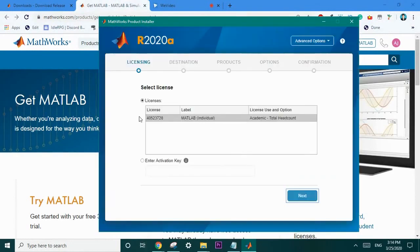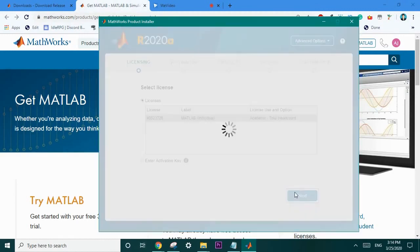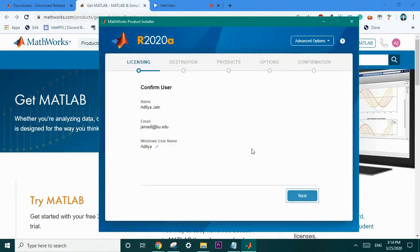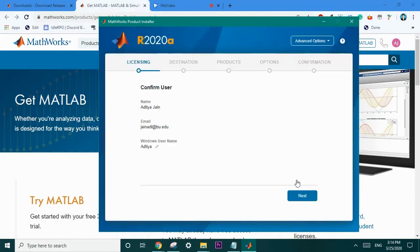Now you're going to want to select the license. You may need to enter an activation key if you bought the license separately. Confirm everything such as the username, email and name and select next.